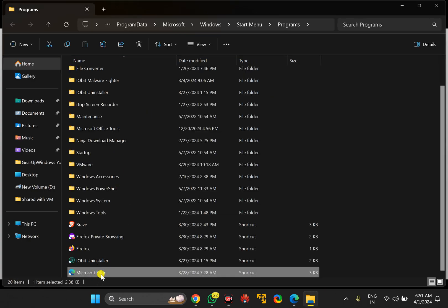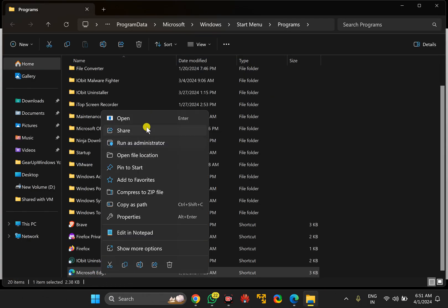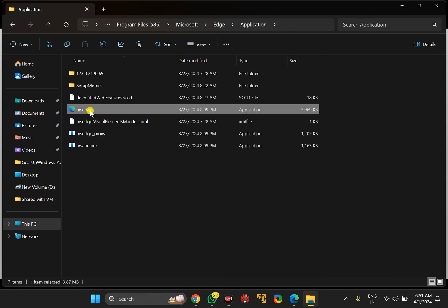Again, right-click on this shortcut and select Open File Location. Now you will see the MS Edge application.